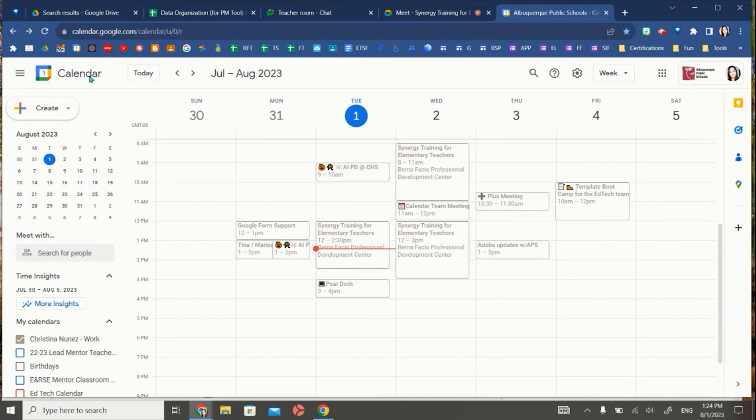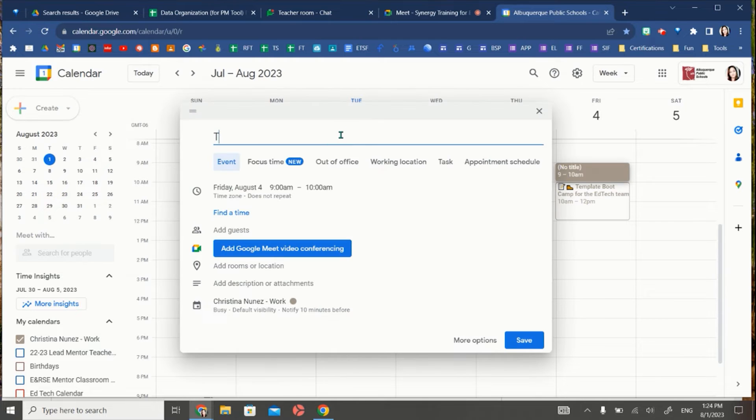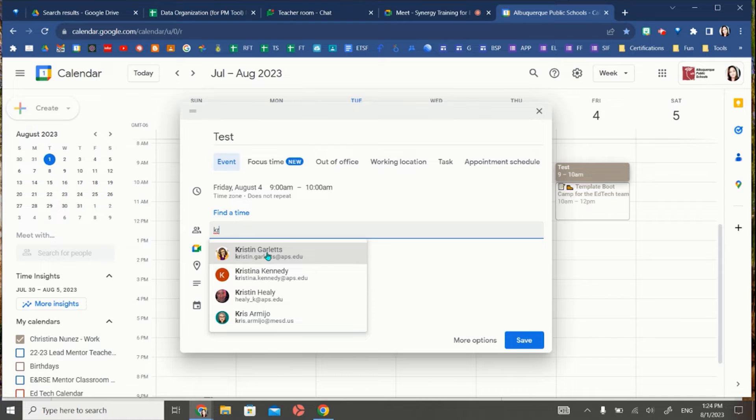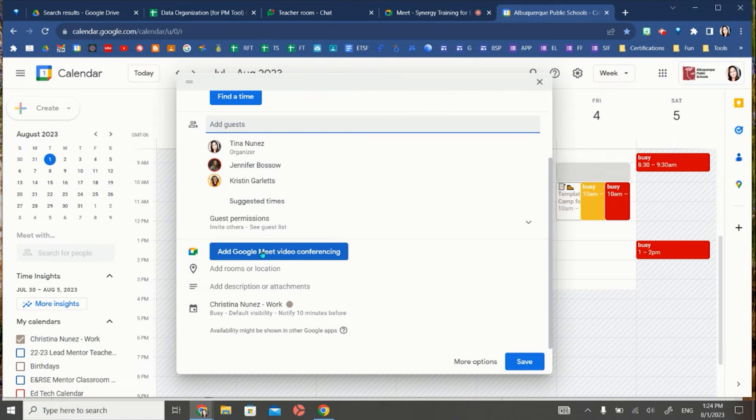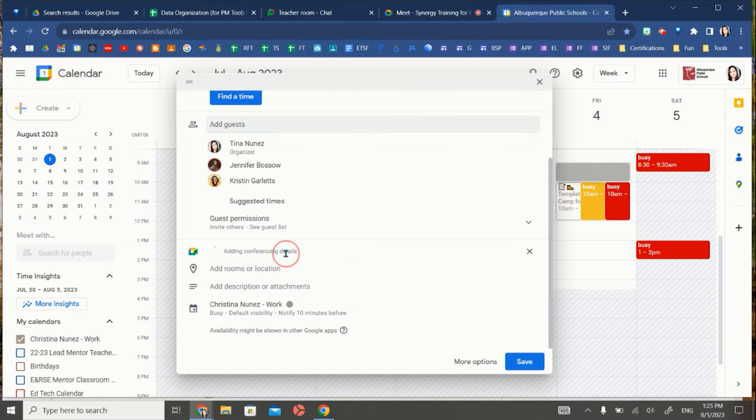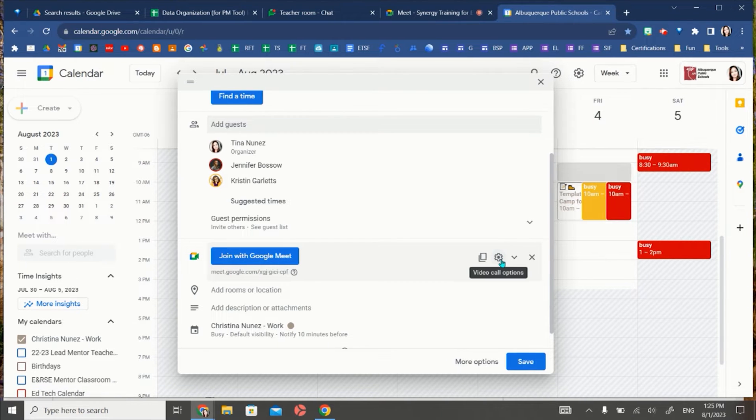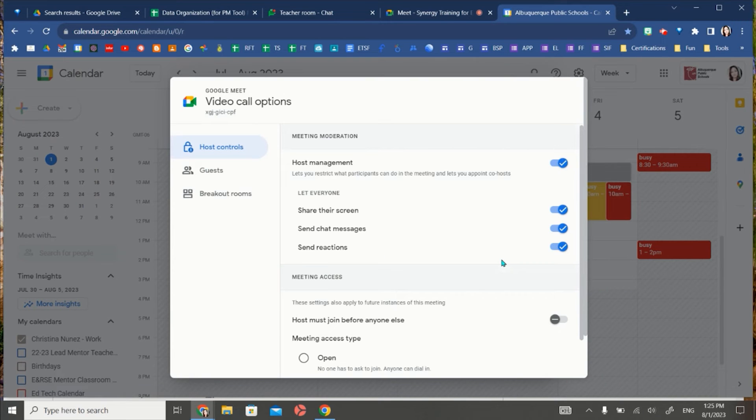I'm in my Google Calendar and I'm going to create a brand new event. I'm going to title my event and add guests who are going to be the co-host to that event. Here I'm going to now add that Google Meet video conference. Once I have that meet code I can go over here to this gear icon and that's going to open up a brand new window of settings.